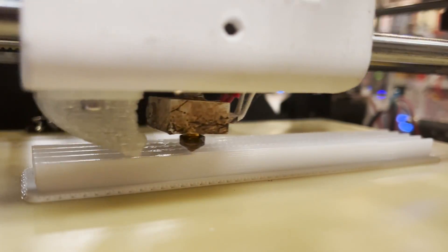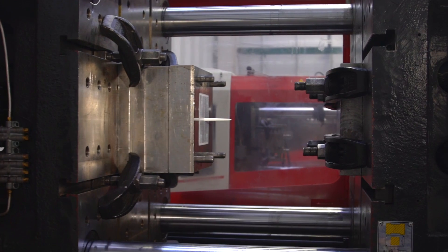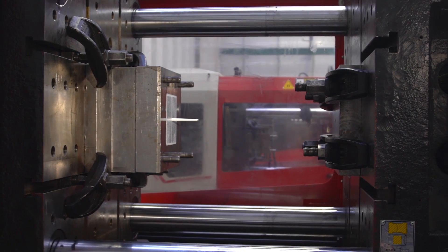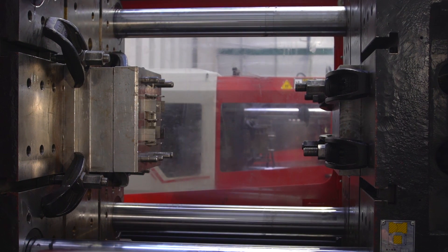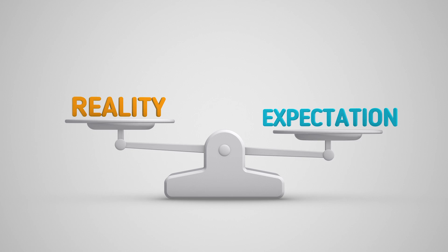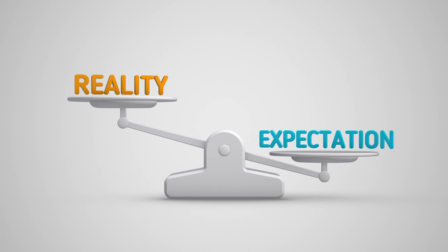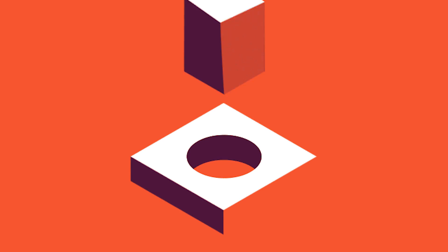The problem is that many people are trying to 3D print injection molded designs. At that point the layer lines do become an issue because the part is expected to be smooth. You are setting yourself up to fail. It's just the incorrect process.